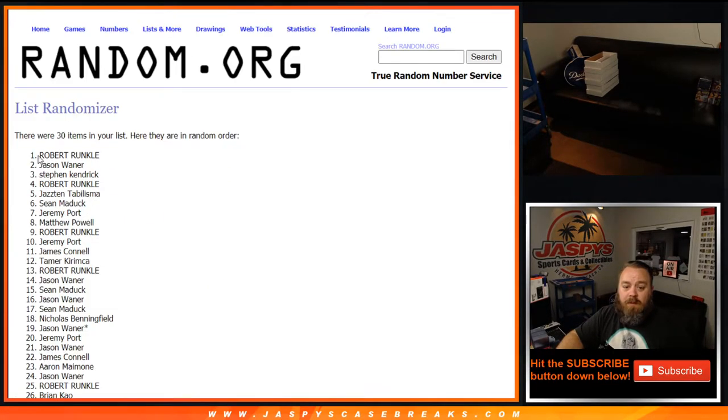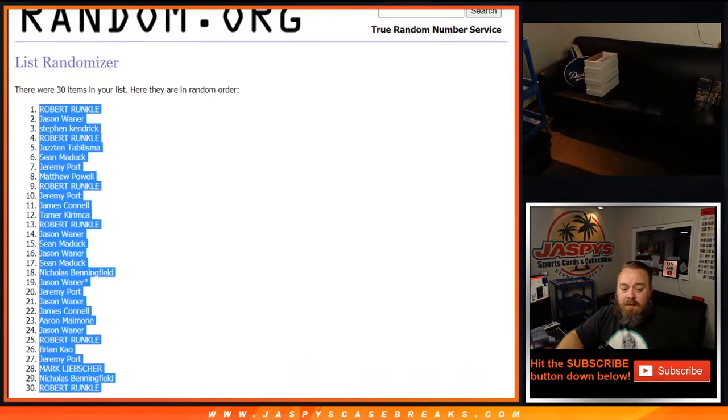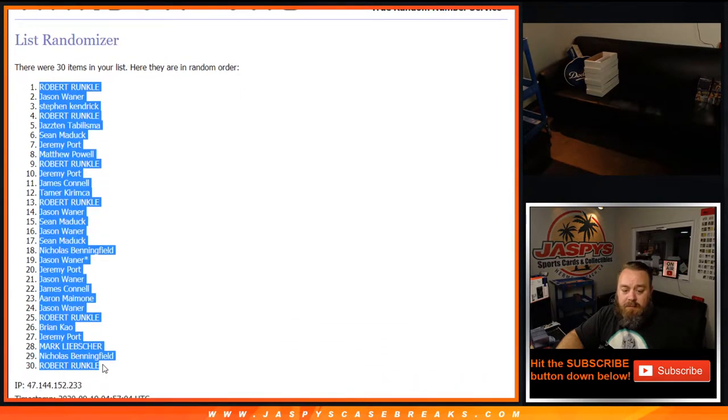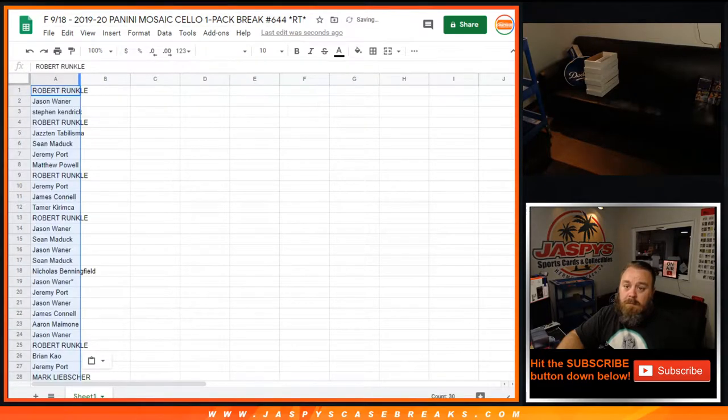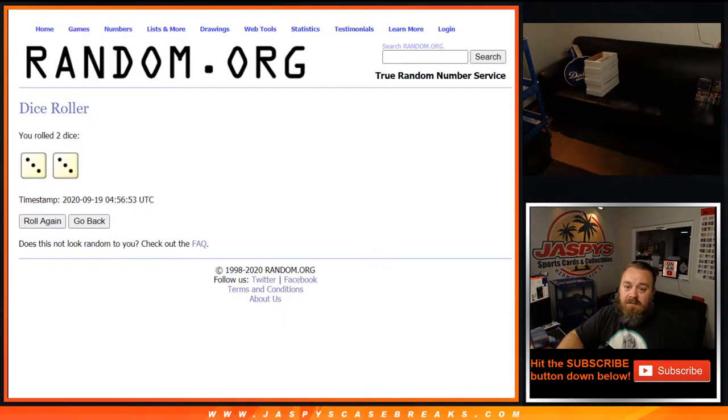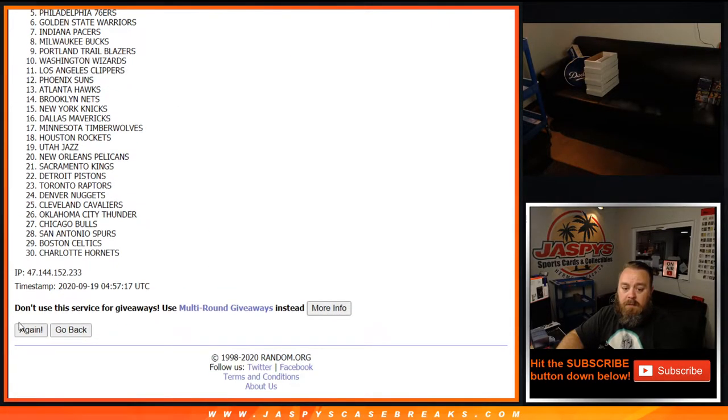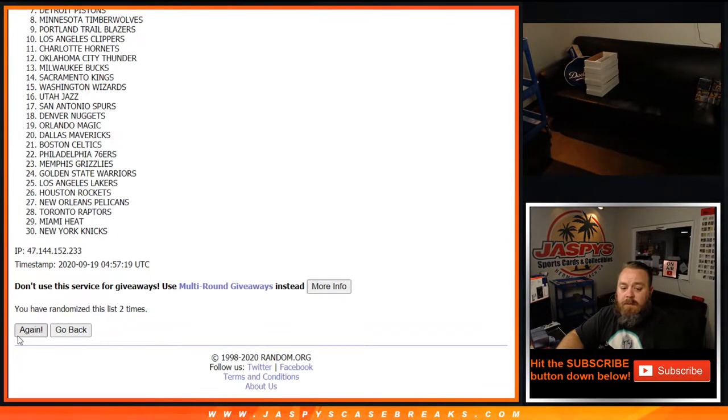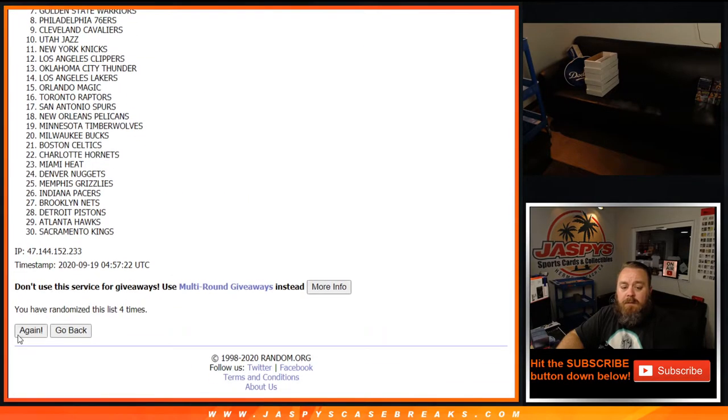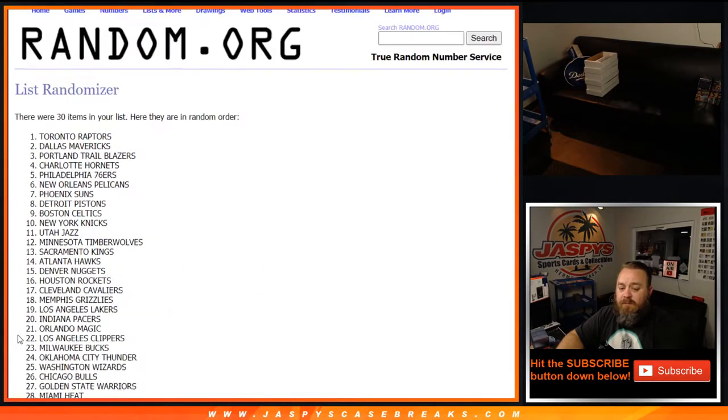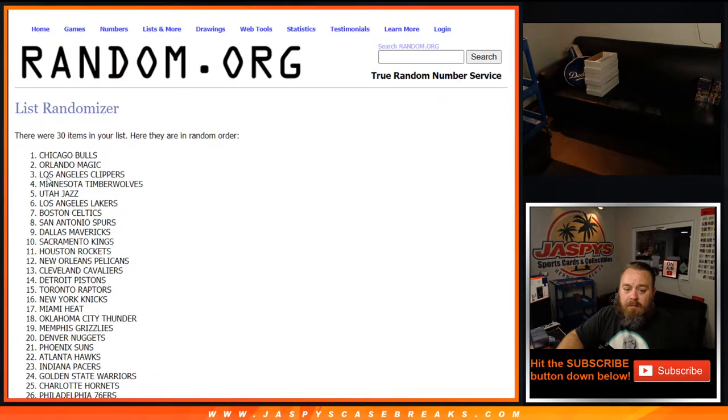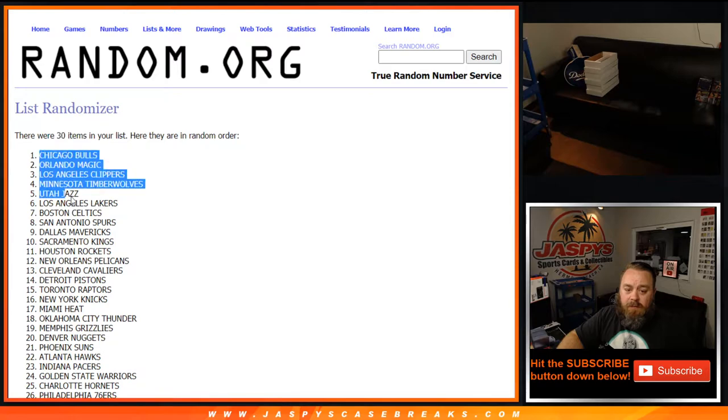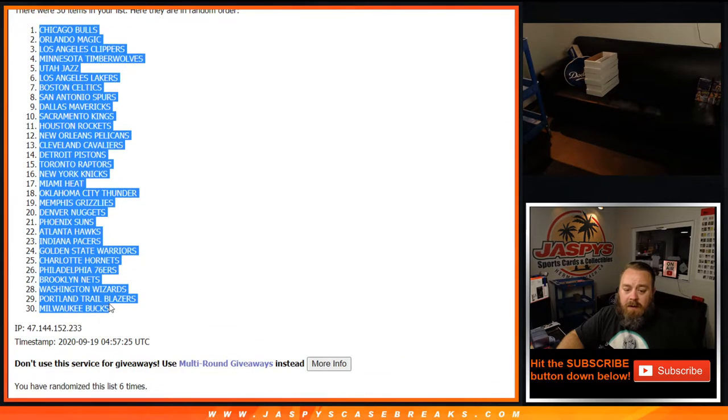From Rob Rumpel down to Rob Rumpel. And six times on the teams. One, two, three, four, five, and sixth and final time. From the Chicago Bulls down to the Milwaukee Bucks.